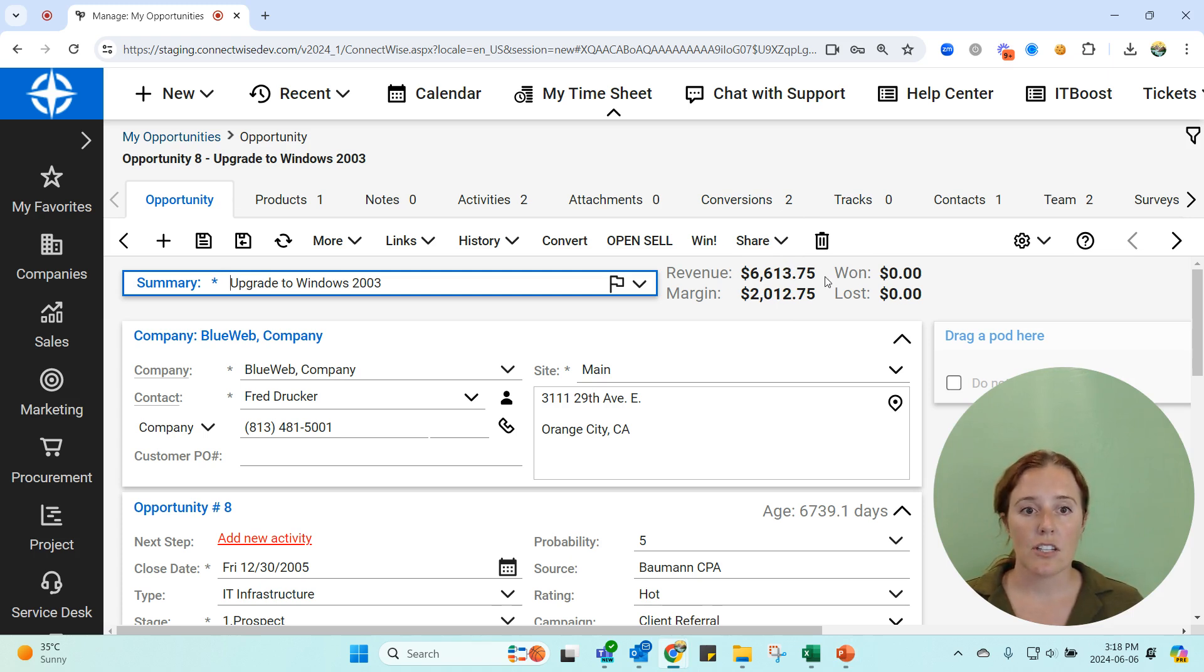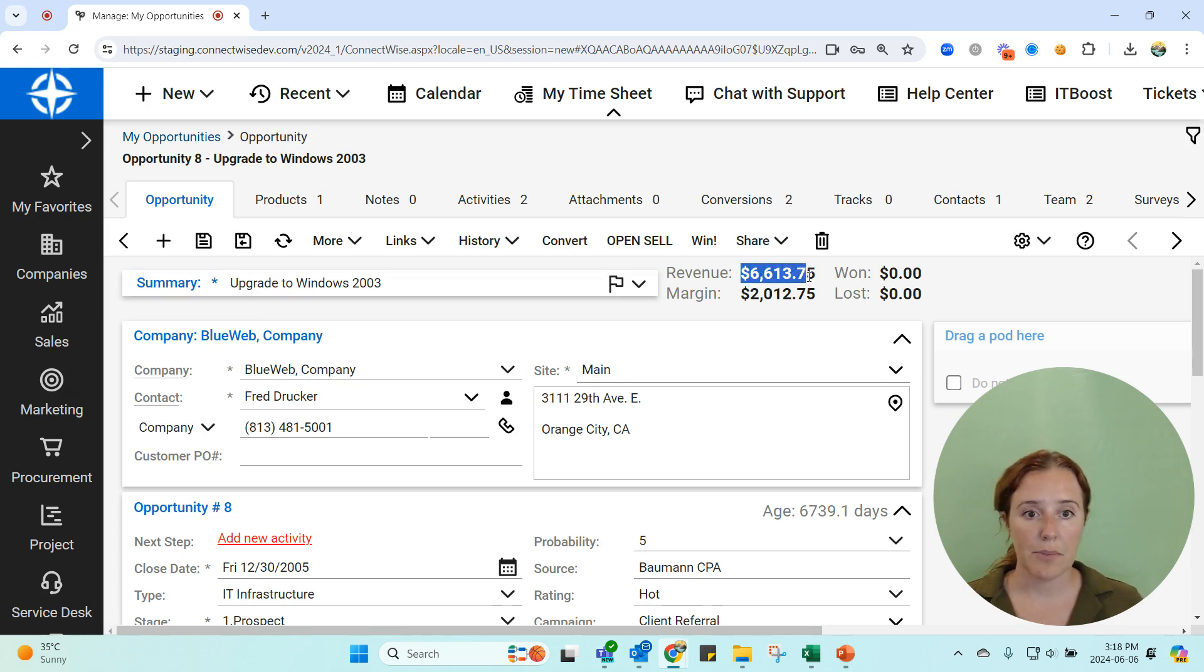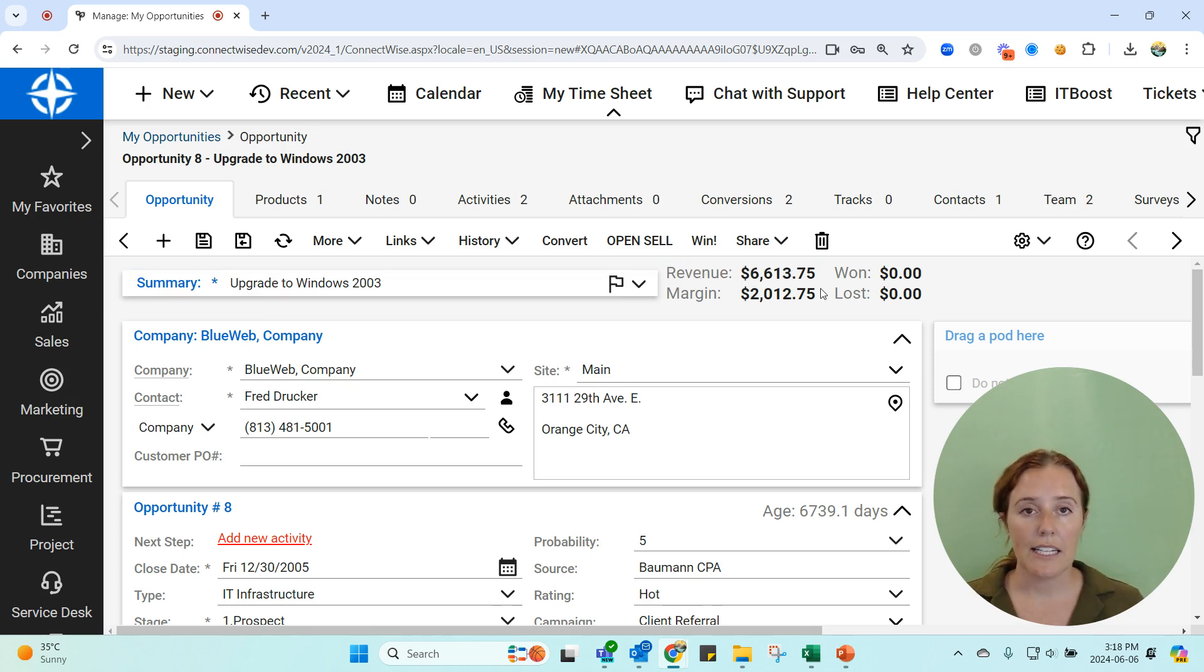So make sure that as you go along, those two systems are talking to each other and you're updating from your CPQ, pushing the opportunity to your PSA, and that this revenue total is matching your quote total.